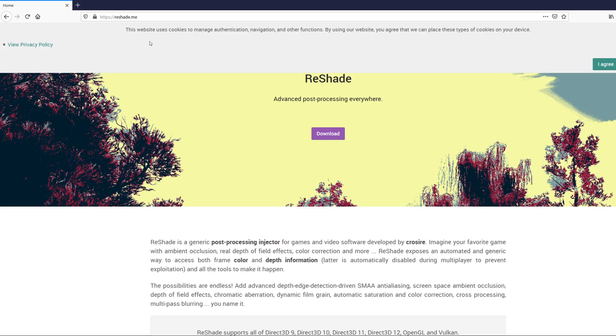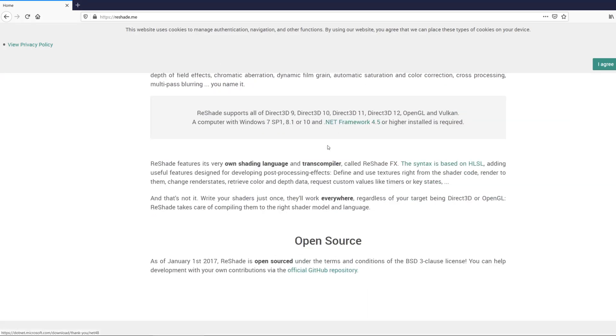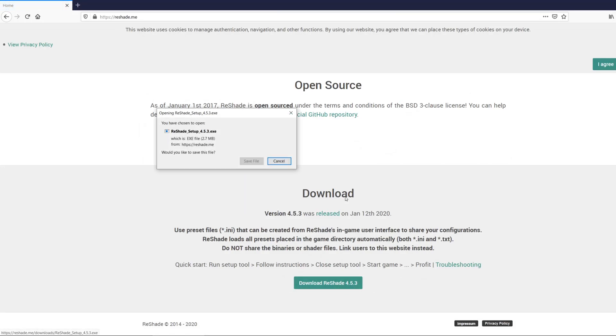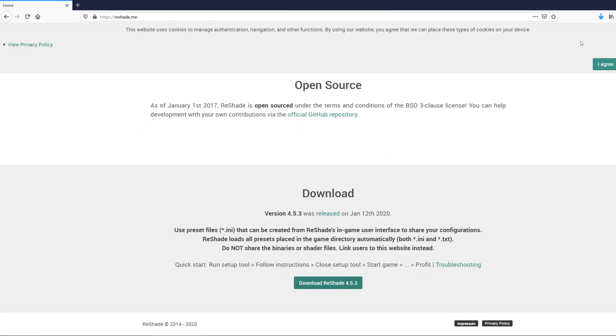To install ReShade, come to reshape.me and hit the download button. Download it — it's a very small file, 2.7 megabytes — and you can run that.